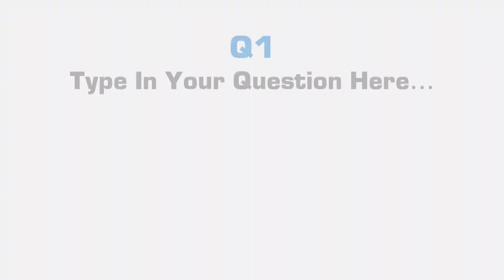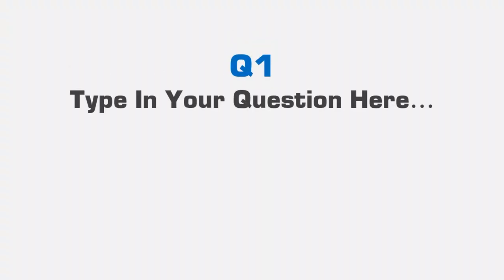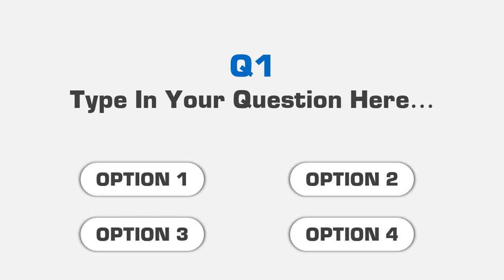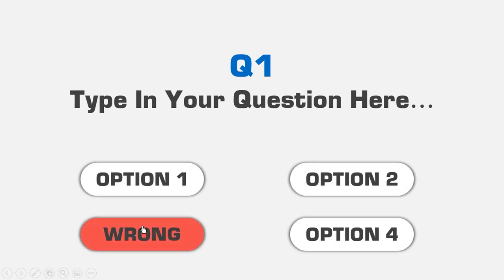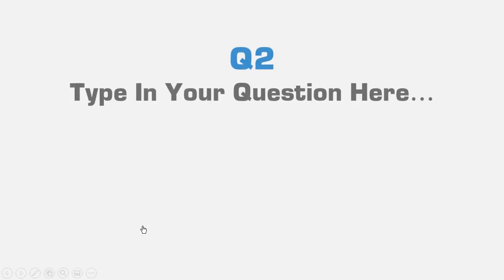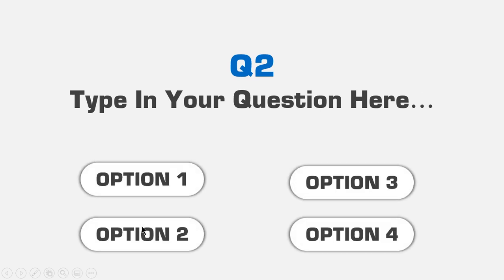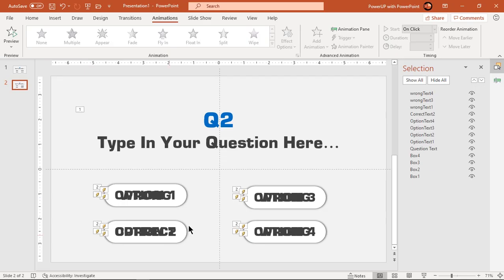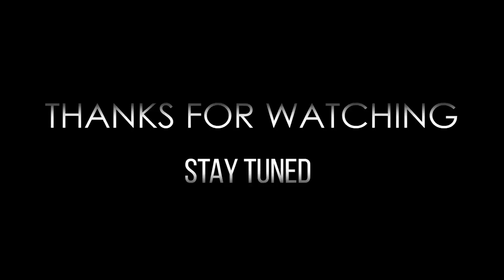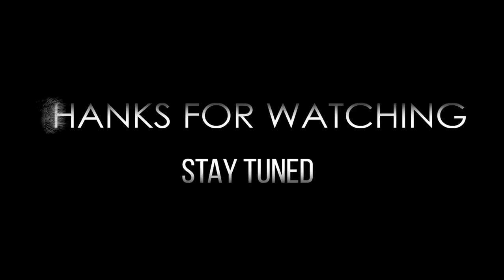So here is the final preview. Hope you all liked it. Please don't forget to like, share and comment. Thanks for watching and stay tuned.